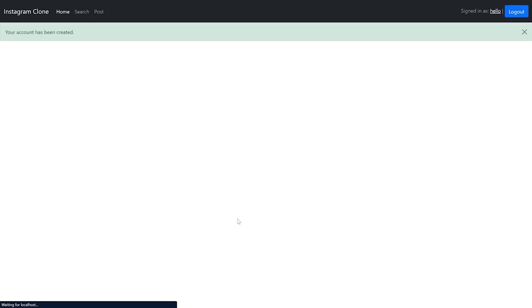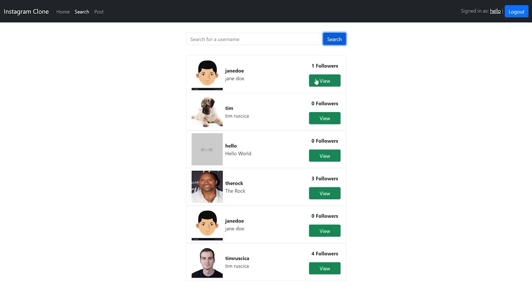I can also log out, and then if I know the username of the account, I can sign in by entering that username. Now I'm going to go to Search and look for a few users. When I press search, I'll see all of the different users in my app. I can click on The Rock and follow him. Now that I'm following The Rock, we should see the follower count update. I can go to my homepage or feed and see posts from whoever I'm following.